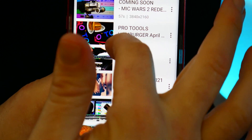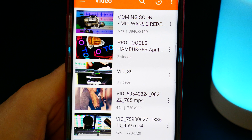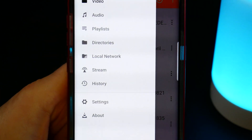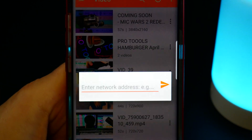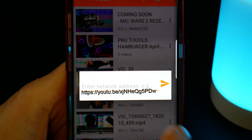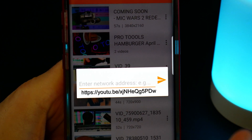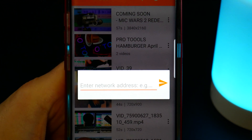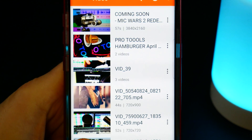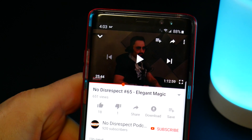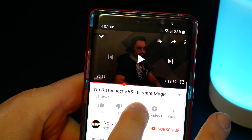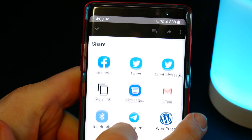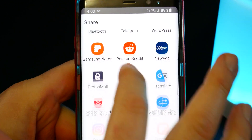Now you can play any videos you have on your phone in the background. You can also tap Stream and enter the address for any video you want. But an easier way is to head back to YouTube and select the Share icon, then scroll down until you find...